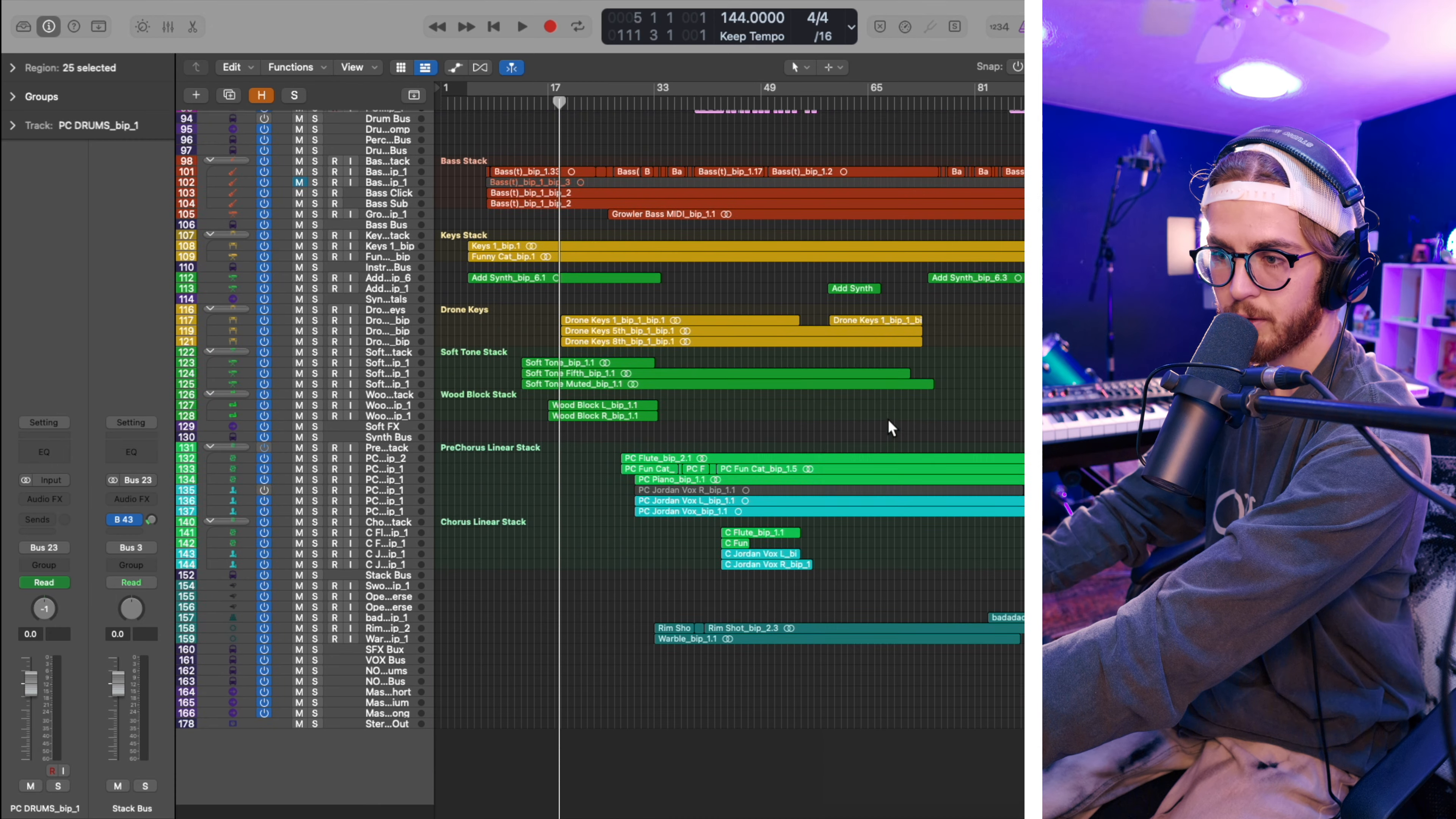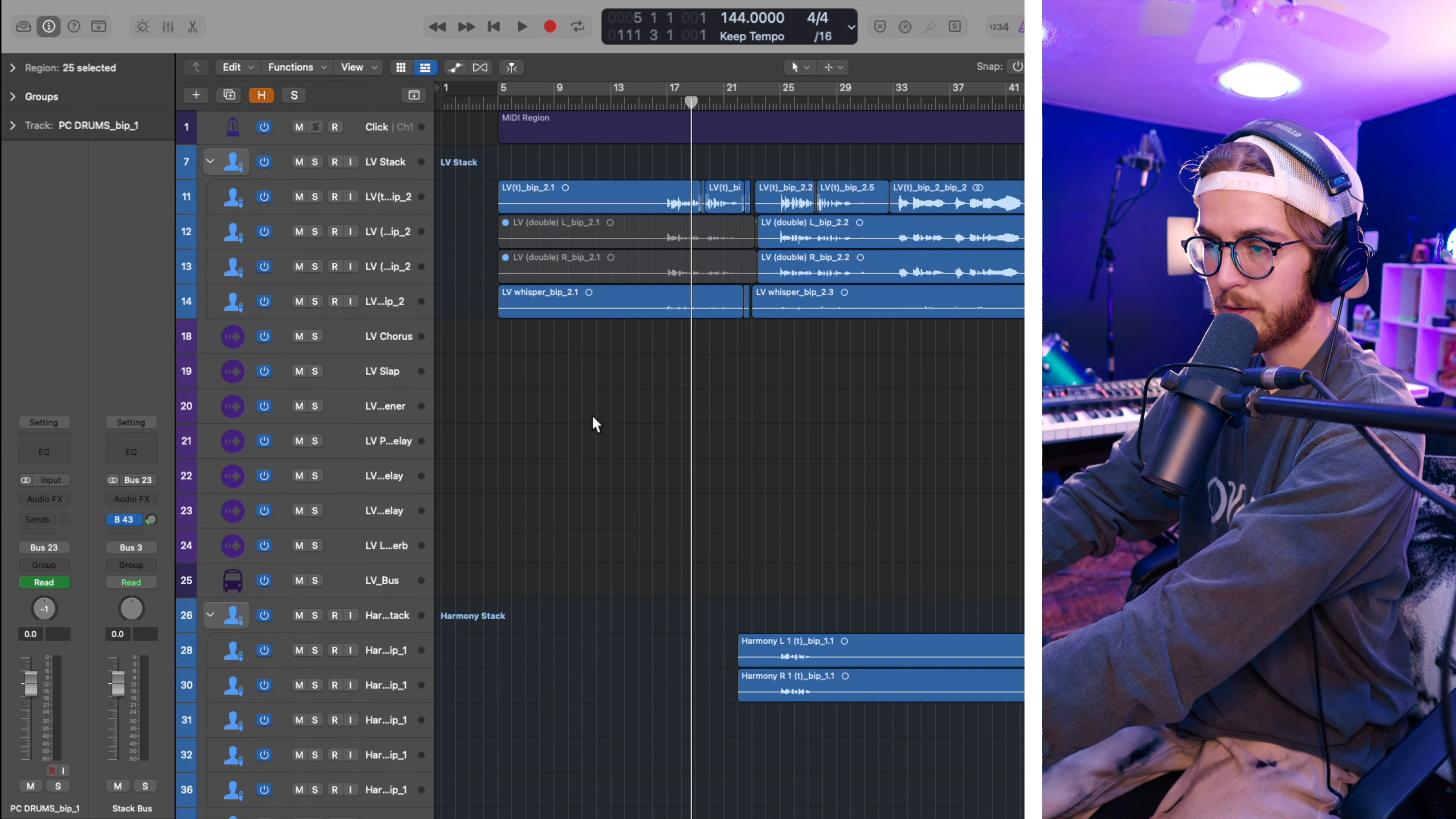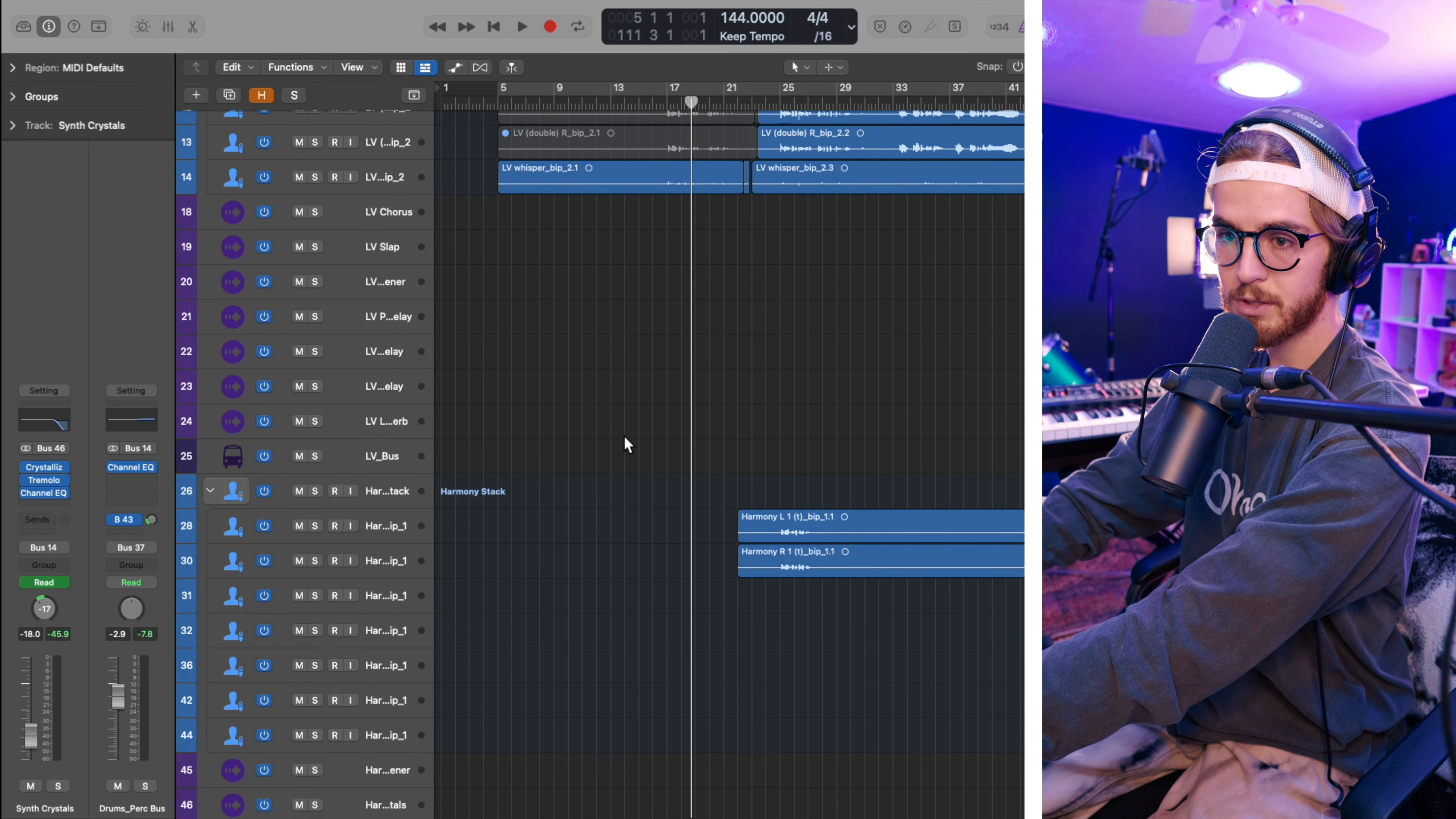This is the whole project. Let me expand things out a little bit so you can see them. We group our logic projects super intentionally. We put the important stuff first, the stuff that we play live on stage.